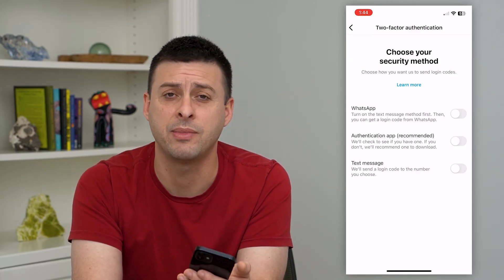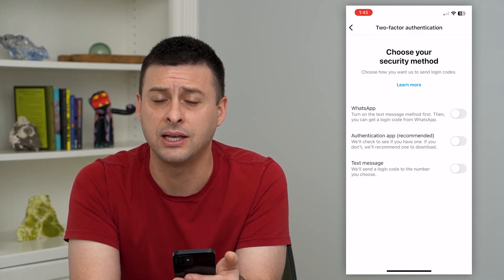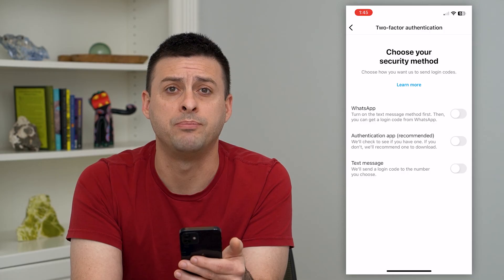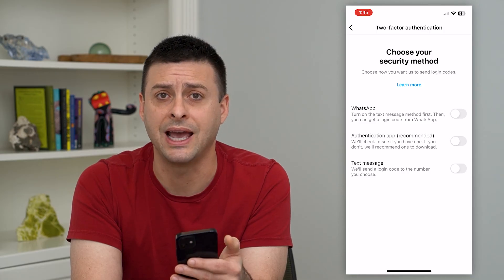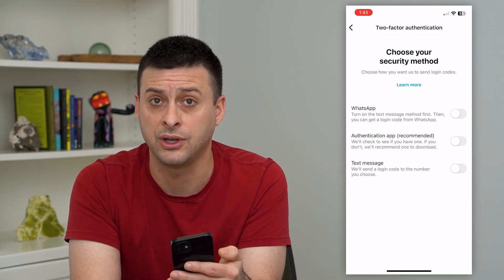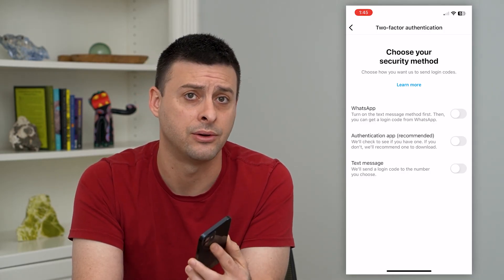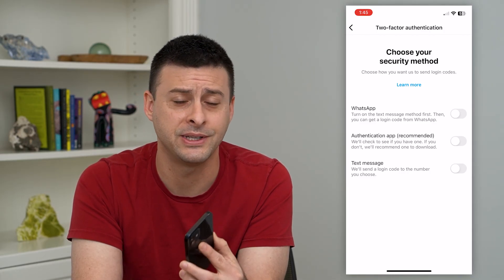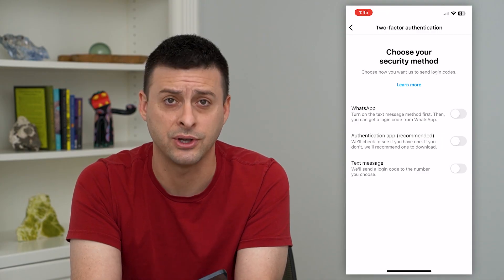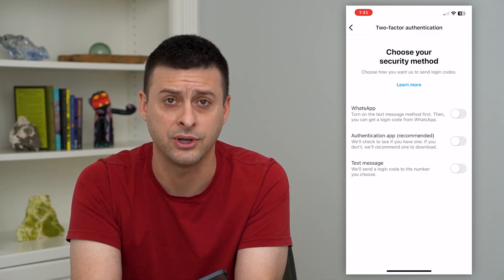Keep in mind, this does reduce the privacy and the potential security of your Instagram account. Hope this helps. Thanks for your time today and I'll see you on the next one.